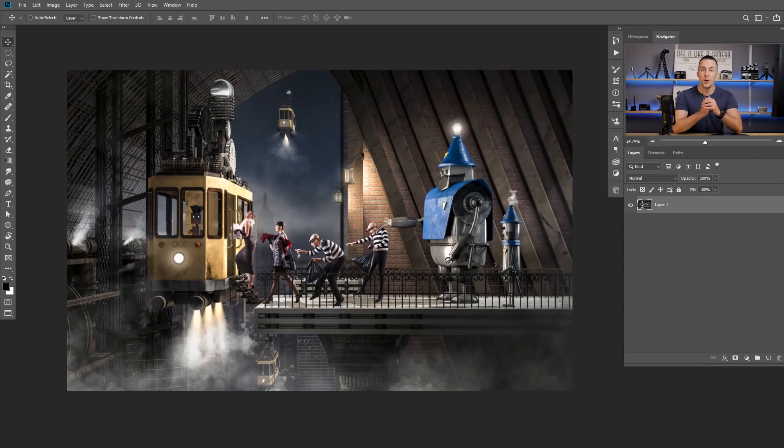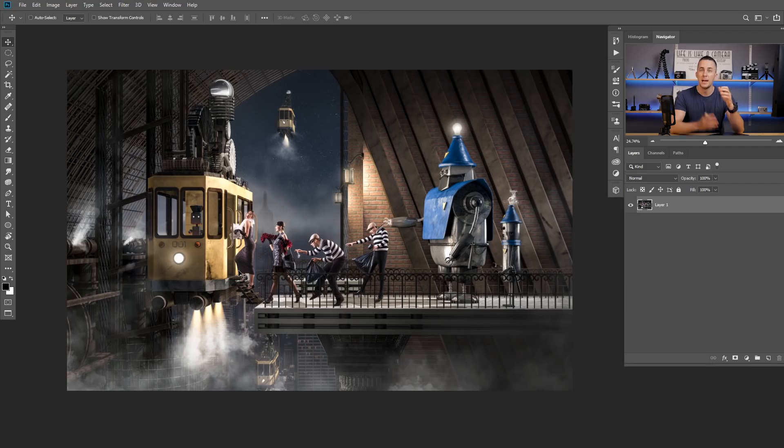Today I will show you how this slider works on several different images. But before we tweak our images with the slider, let me first tell you what it will do. It will basically add or remove some details on your images — more precisely, it will add contrast to the mid-frequency range of your images, or in other words, it will enhance smaller details on your photo.